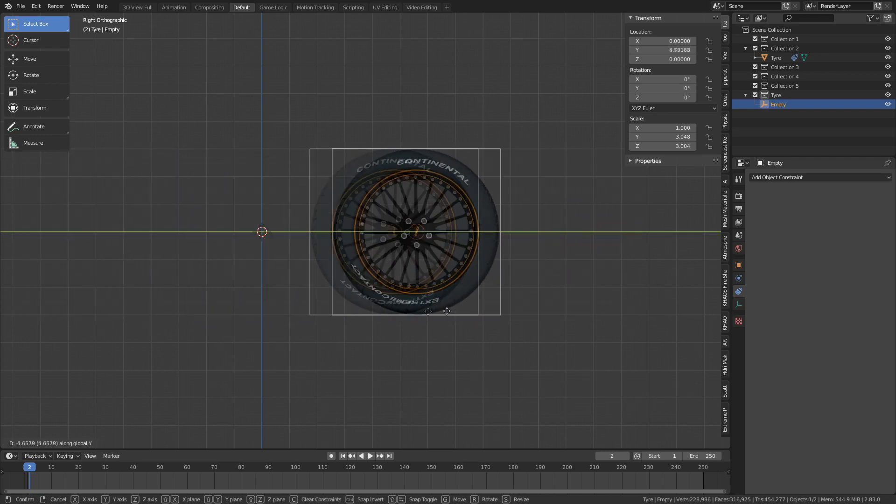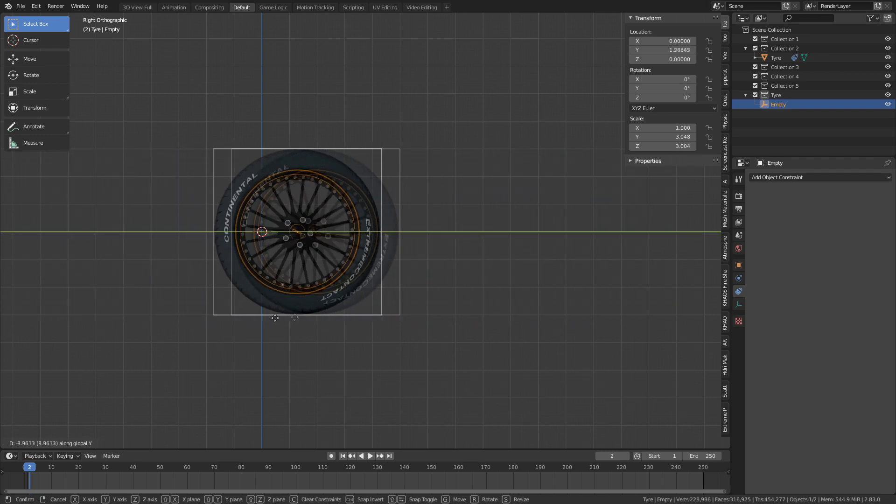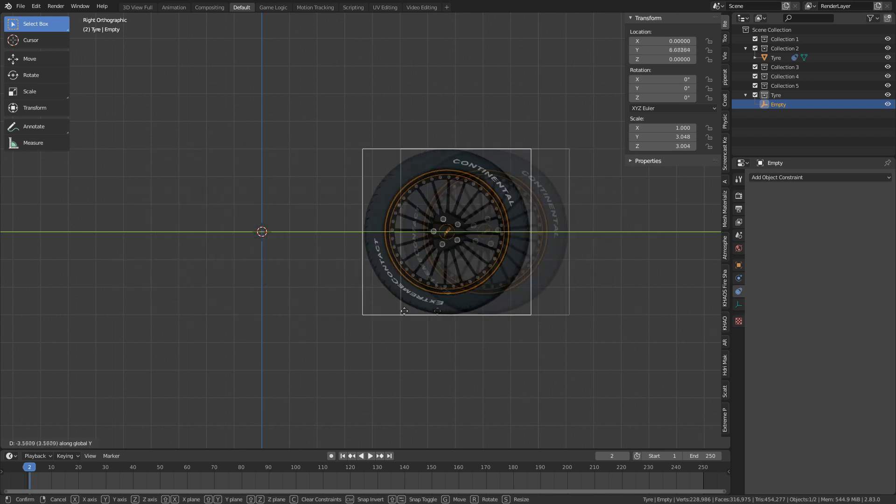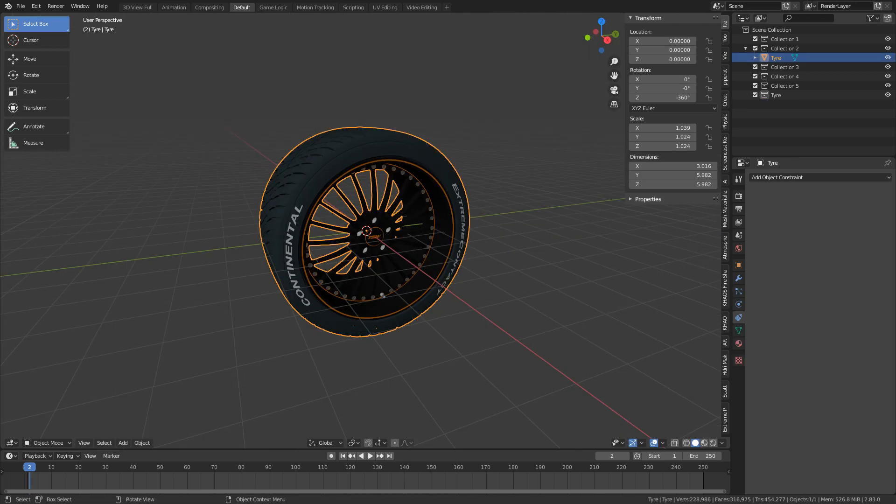Now first off, this model is available on BlendSwap. There is a link in the description, and it was a model created by Franco Zero.